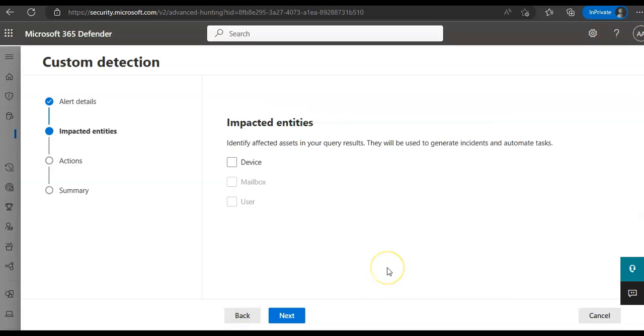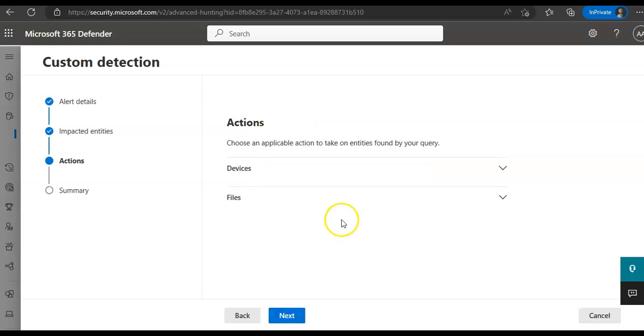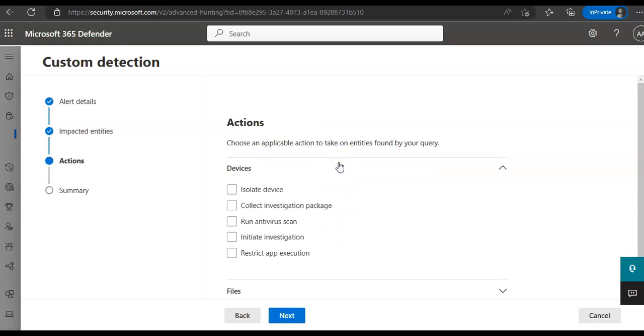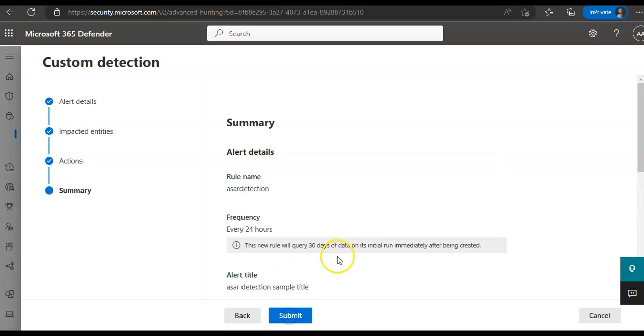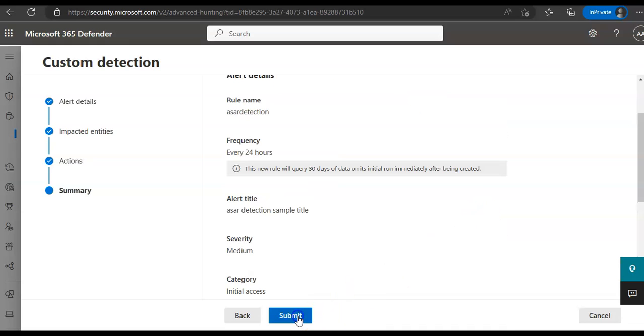Hit next. Impacted entities, you can identify the columns in your query results where you expect to find the main affected or impacted entity. It can be from address, whatever. I am, say device ID. Actions, what actions do you want to take? You want to isolate a device? You want to collect investigation package? You want to run the scan? Initiate investigation, restrict app execution, files, what do you want to do with the files? Then this is the submit option after completing all the actions.